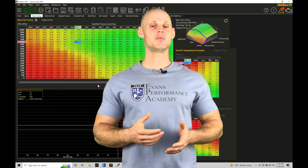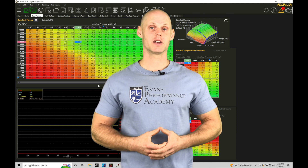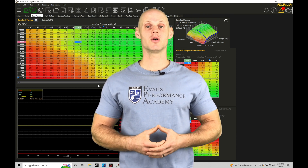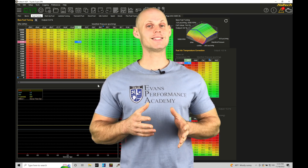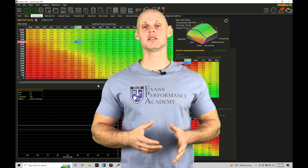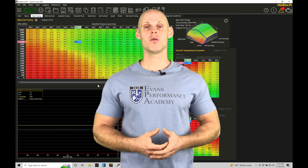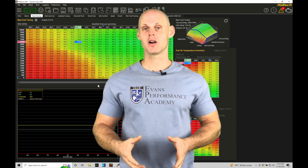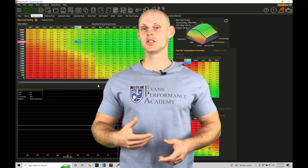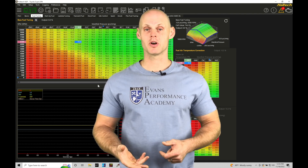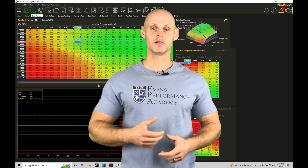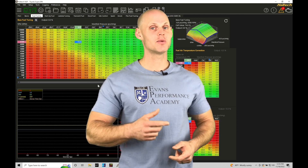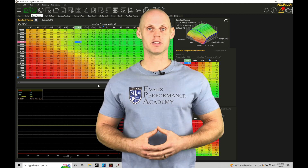Welcome to Haltech Elite NSP Training Part 6. In this training tutorial, we're going to take a look at our main setup in our NSP software, making sure that we have all the basic details configured for the engine configuration that we're trying to program and control with our Elite system. Let's jump in so we can check this out.